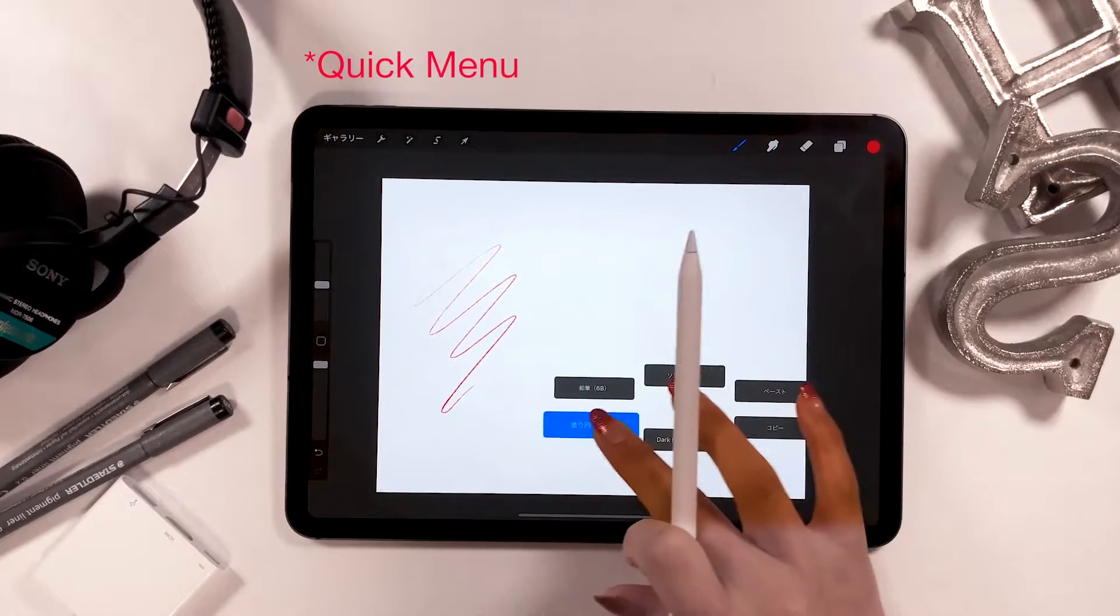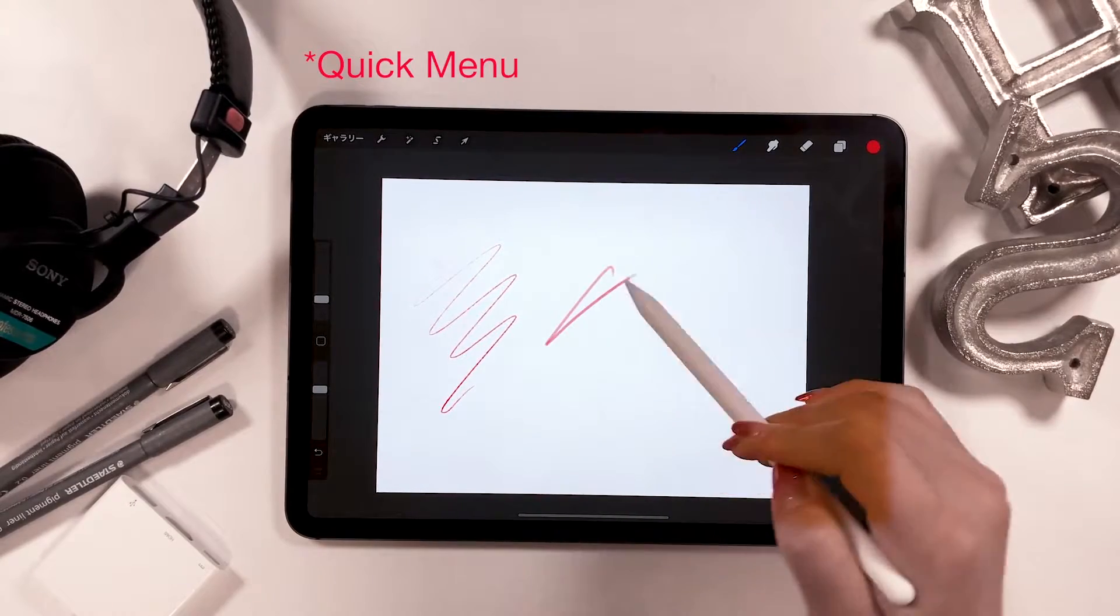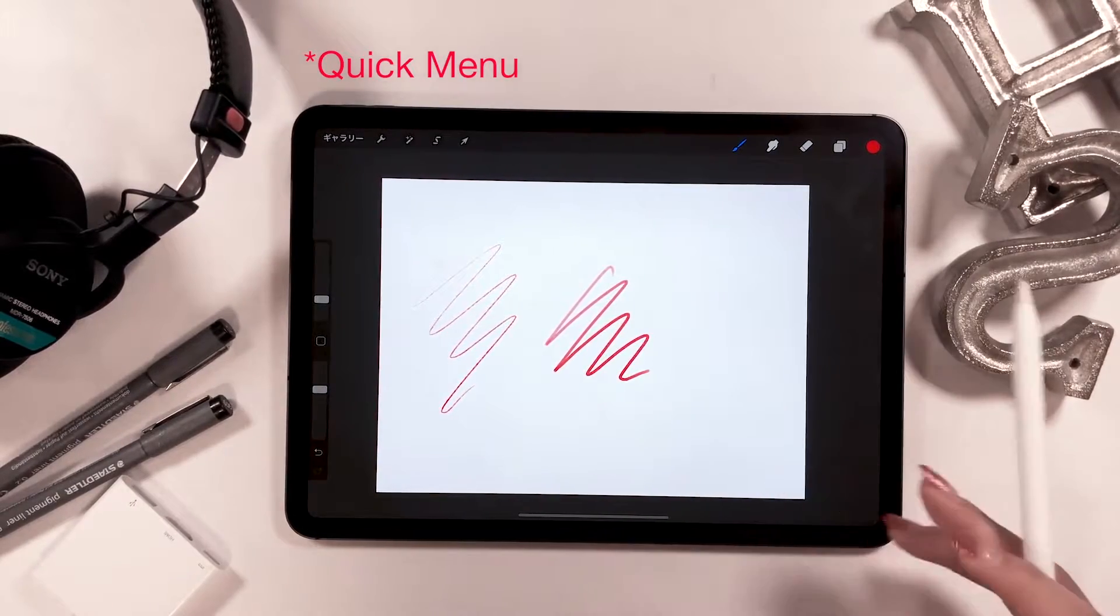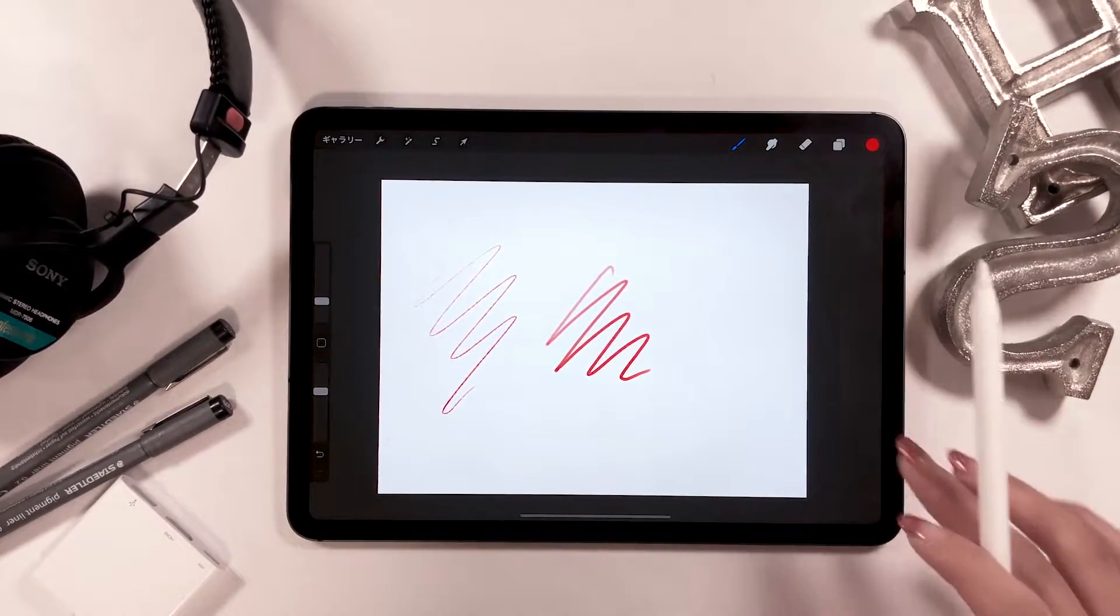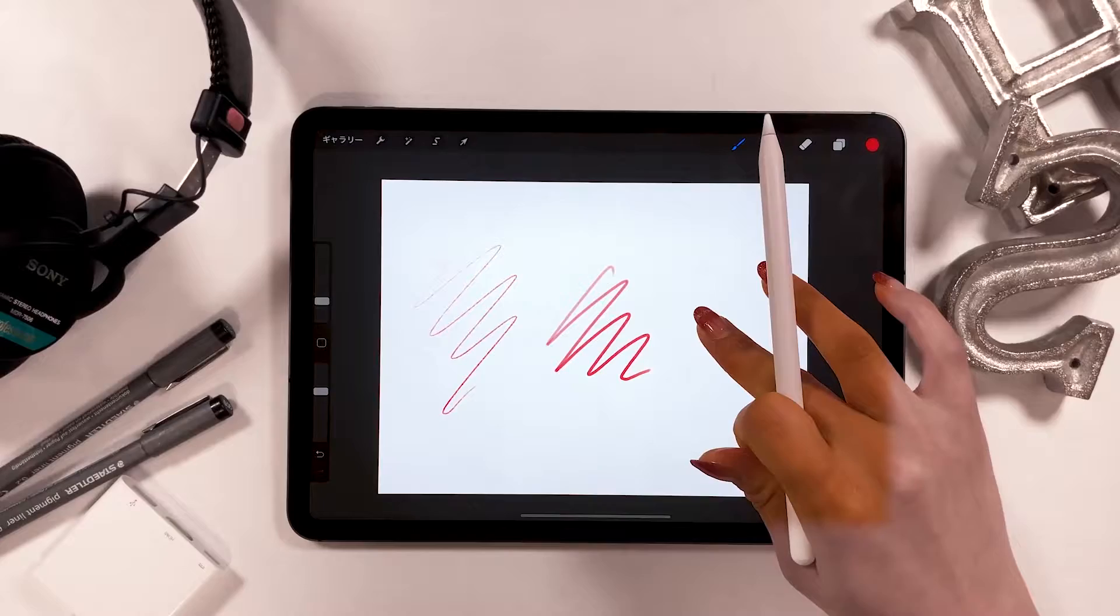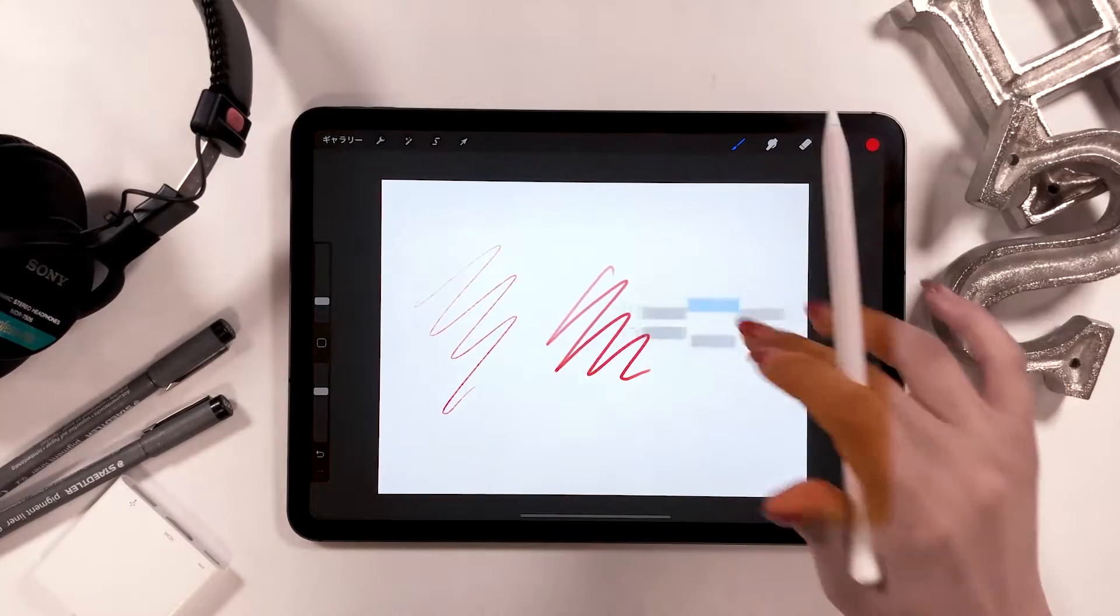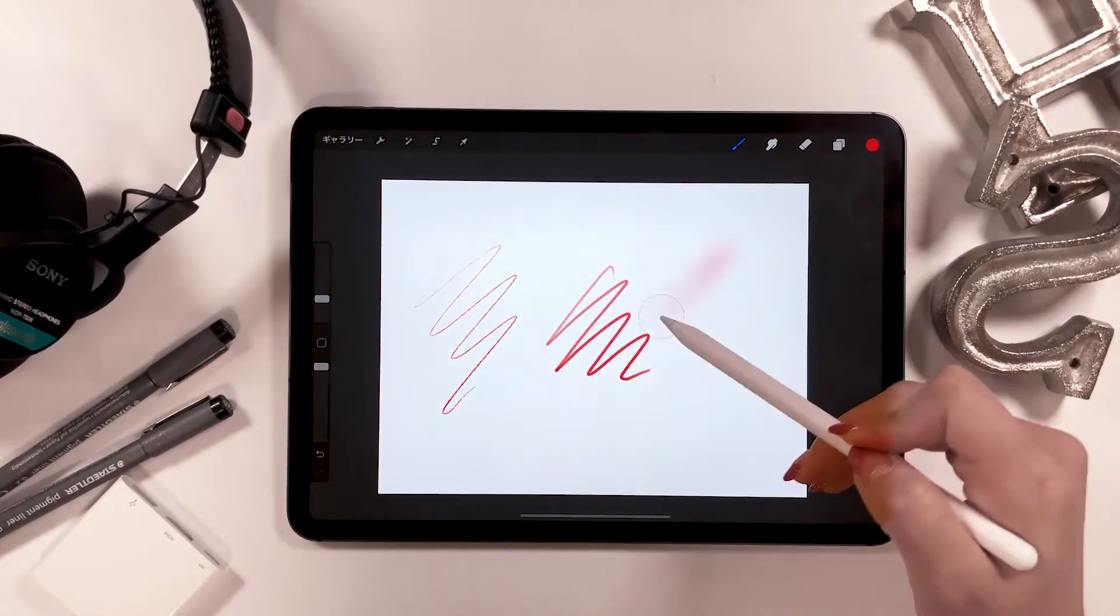I set these buttons to brushes, not all but almost all of them, so I can easily access brushes that I use very often.